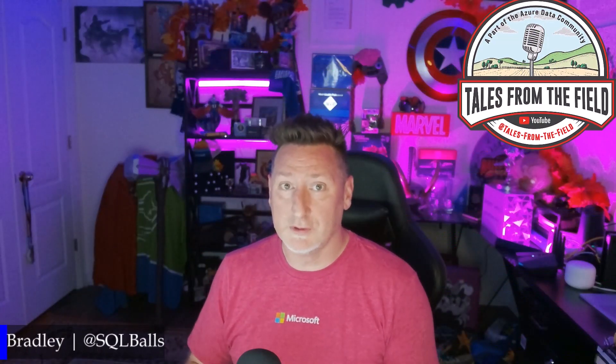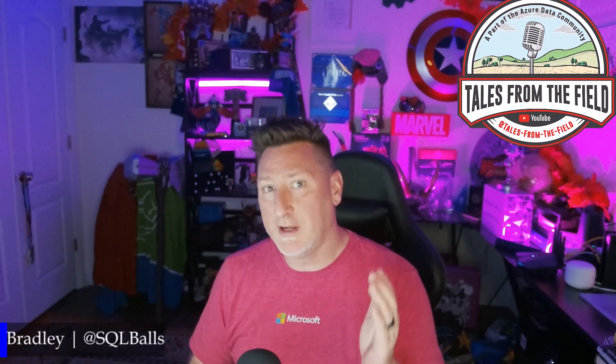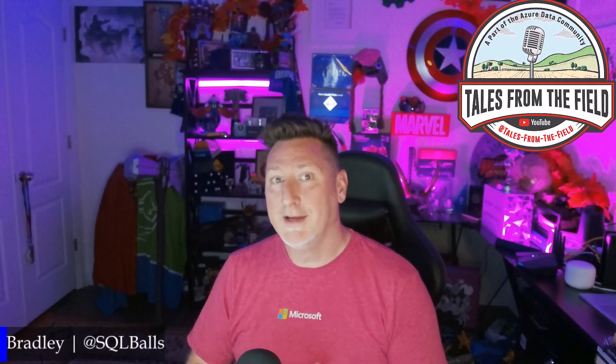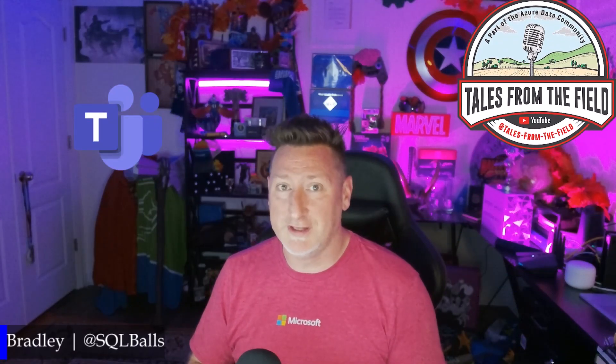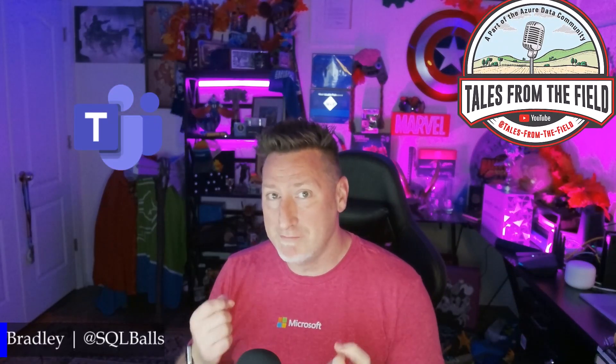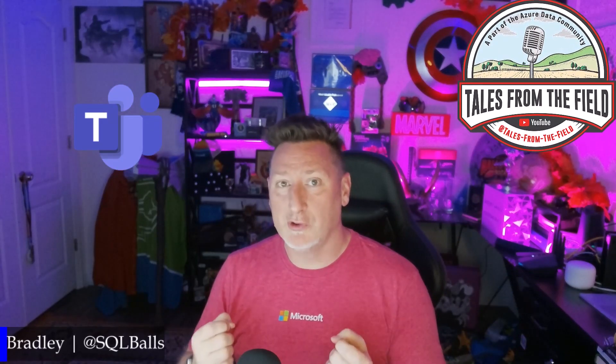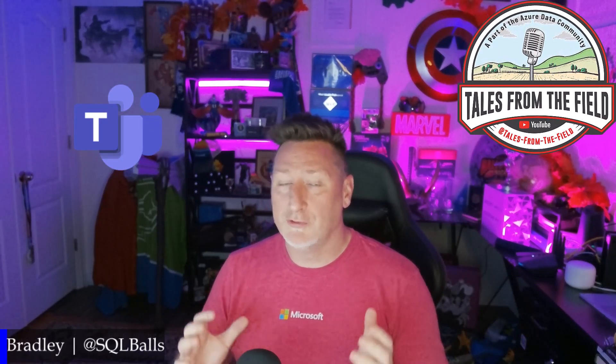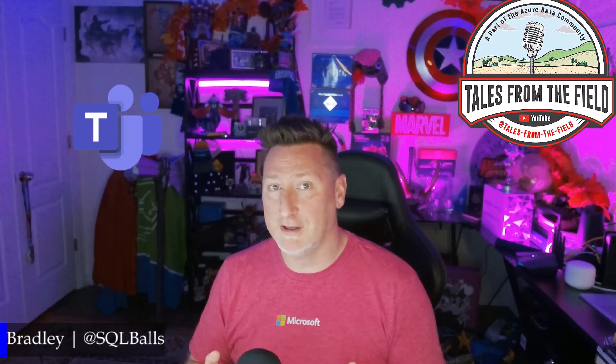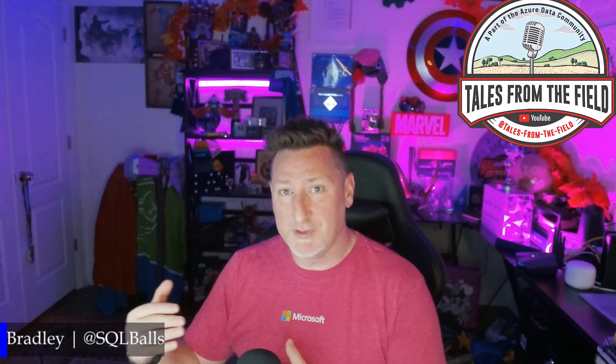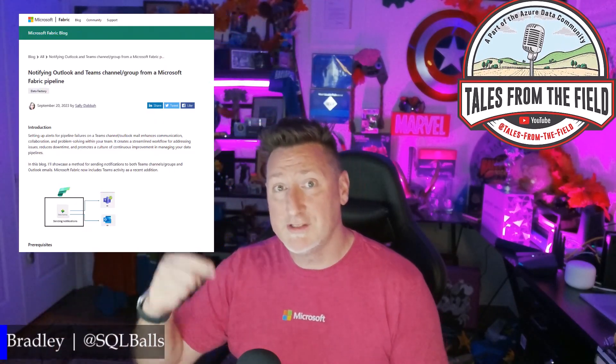So what did we cover? We covered a lot. We showed how easy it is to be able to use Microsoft Teams, modern messaging for alerts for our Microsoft Fabric environment. No more logic apps. No more cumbersome ways to be able to shape the email. Go and check out Sally's blog.